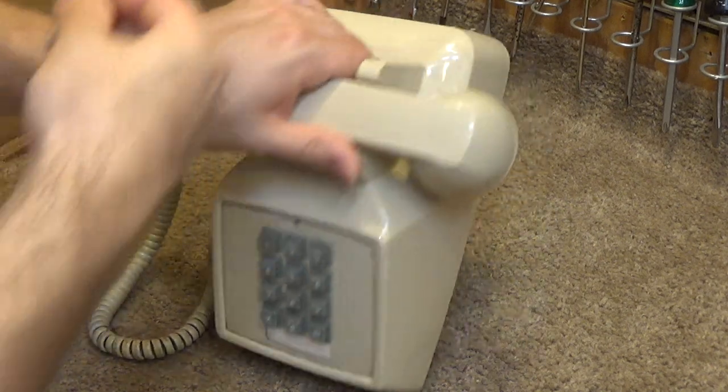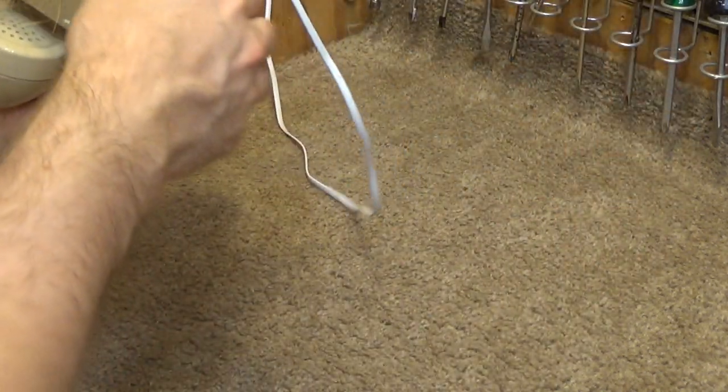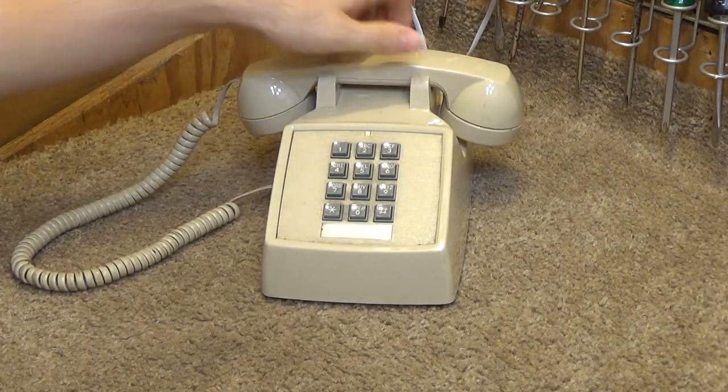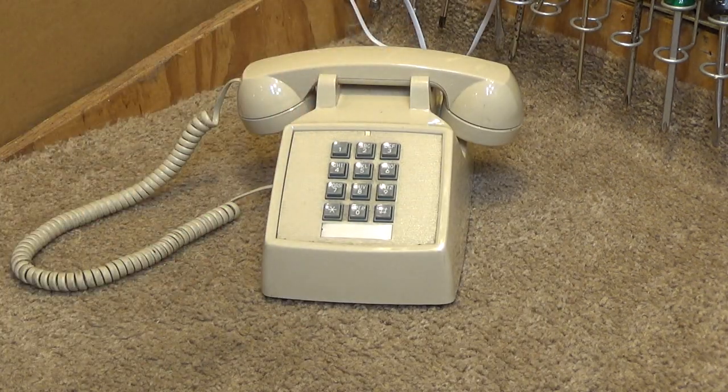Anyways, let's go ahead and plug this in. I'm going to turn the ring up to loud. And let's go ahead and ring it up.